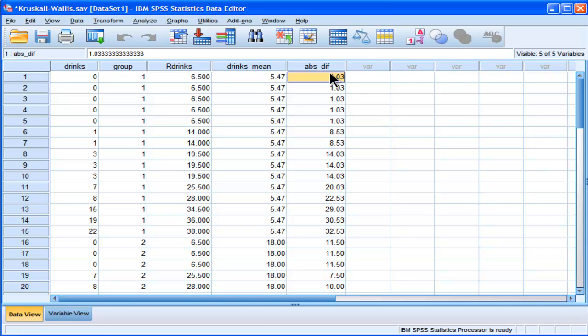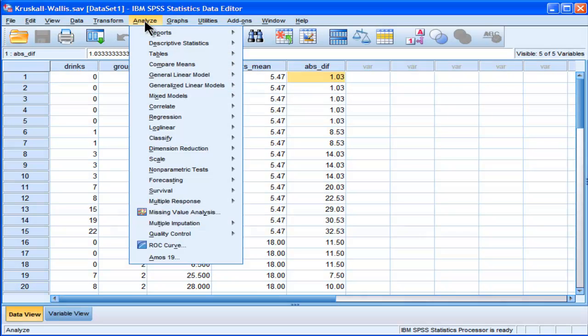And I'm going to infer that I've assumed that my assumption of similar distributions also applies. So now I can actually do the Kruskal-Wallis analysis.